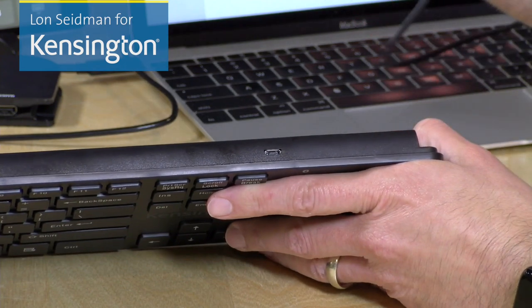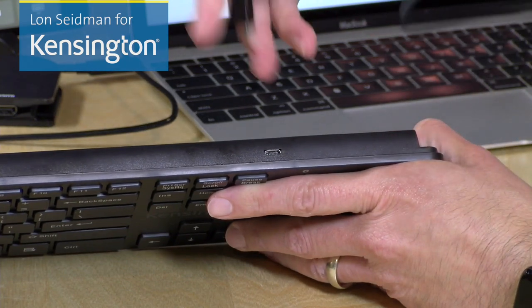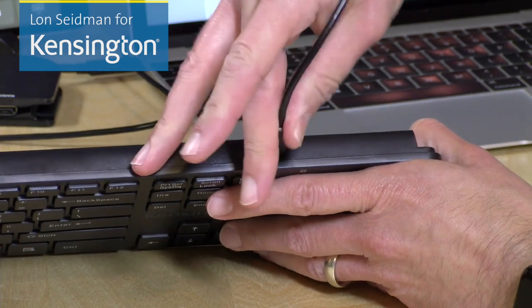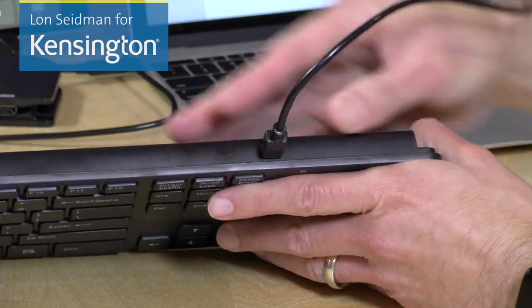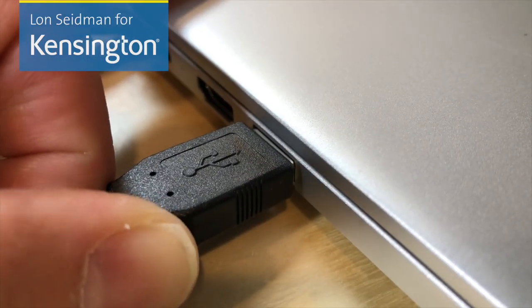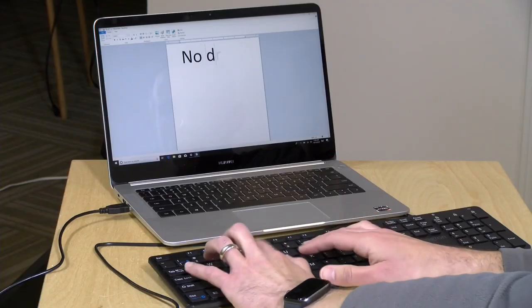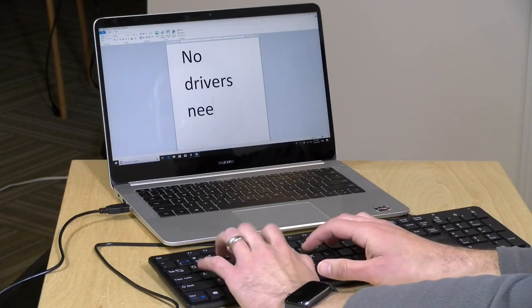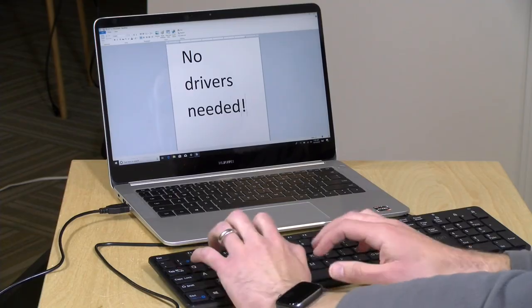Now to use the keyboard with a computer, all you have to do is plug in the included USB cable into the keyboard here on this end, and then plug the other end into your computer, and then start typing. It's as simple as that.